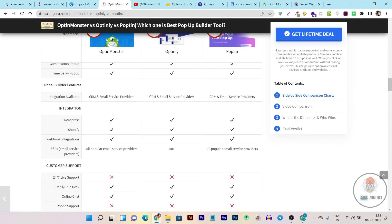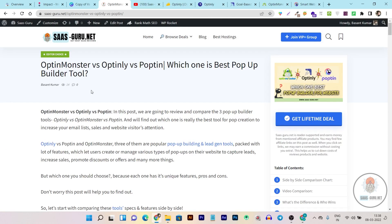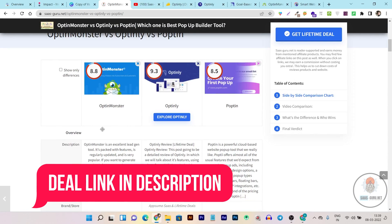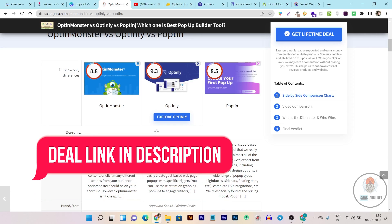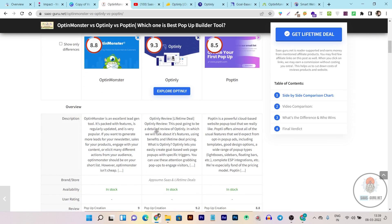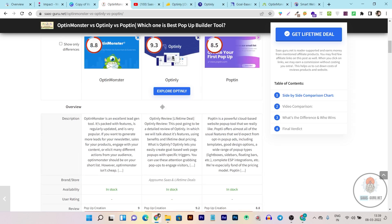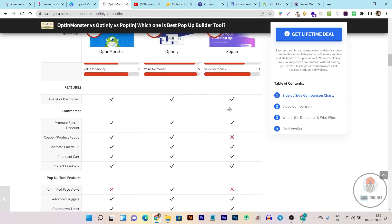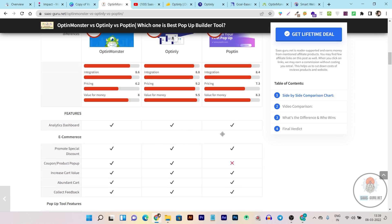Let me show you a quick side-by-side comparison of their specs and features. This is my website where I have listed these three tools in a side-by-side comparison chart — the link will also be given in the description. I suggest you read and review this chart to understand everything. Based on my usage of these three tools and observation of their specs and features, I also rated them out of 10. You can see Optinly is the highest-rated here.